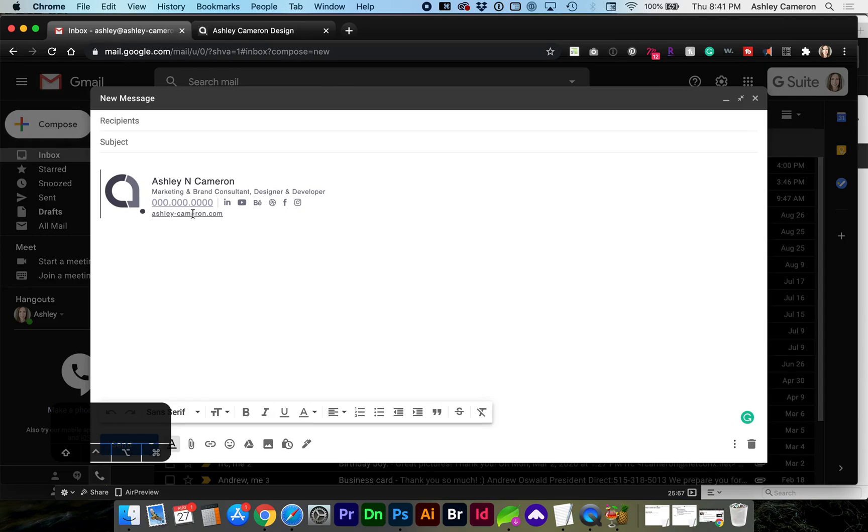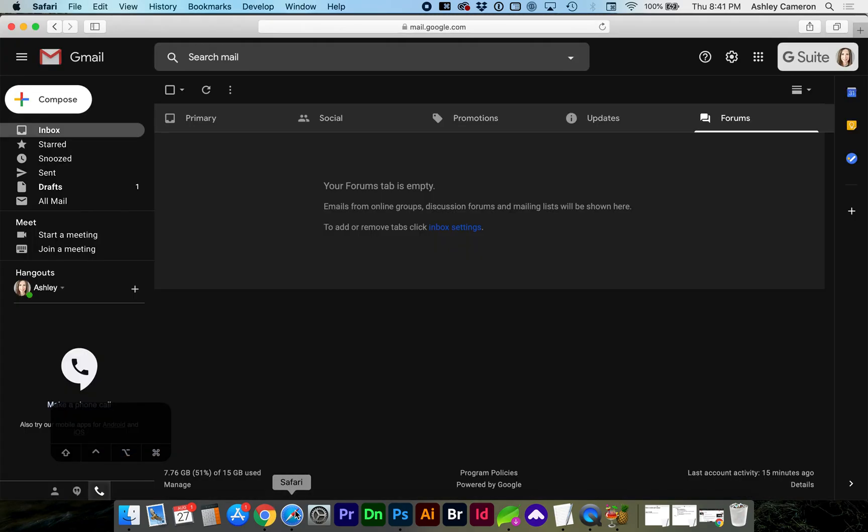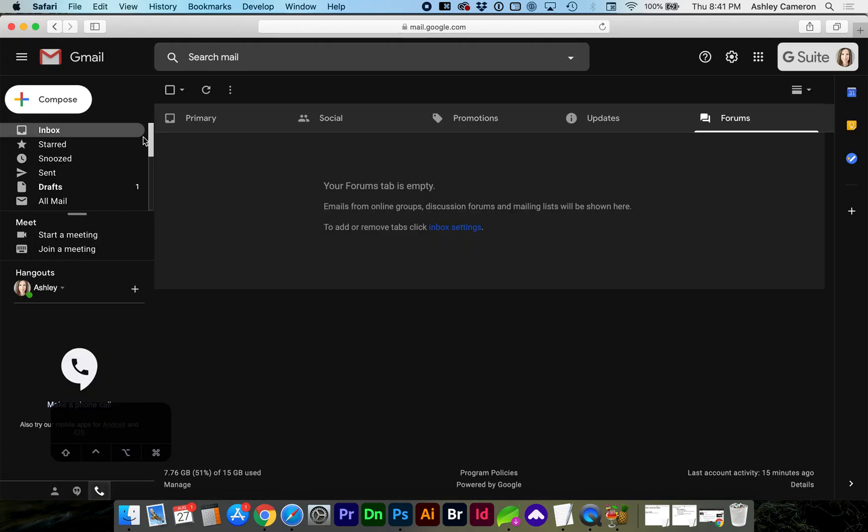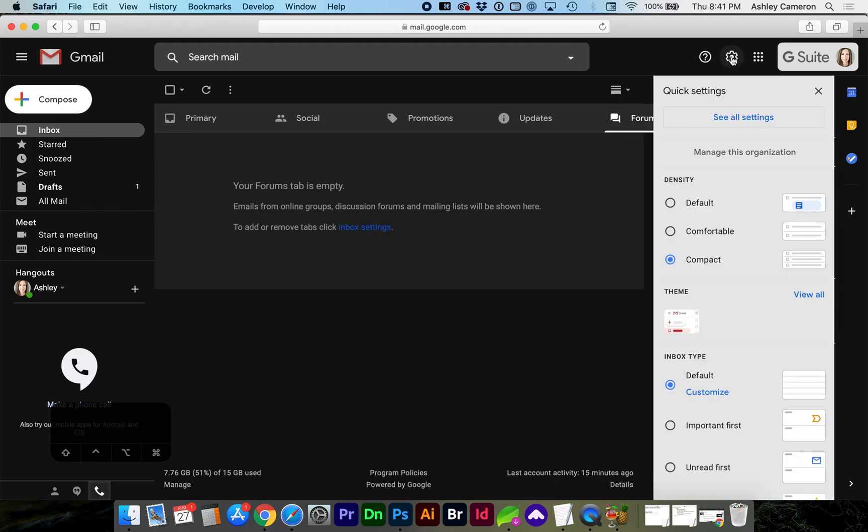So in order to fix this we need to open up another browser other than Chrome. So here in Safari we're going to go to our email settings under the gear, see all settings.